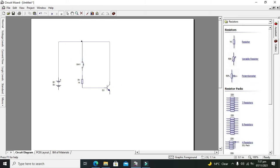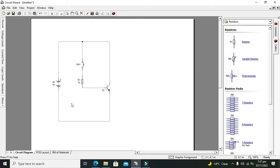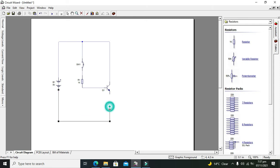Okay, now this and this. Now connect this emitter of the transistor with the negative supply of the battery.